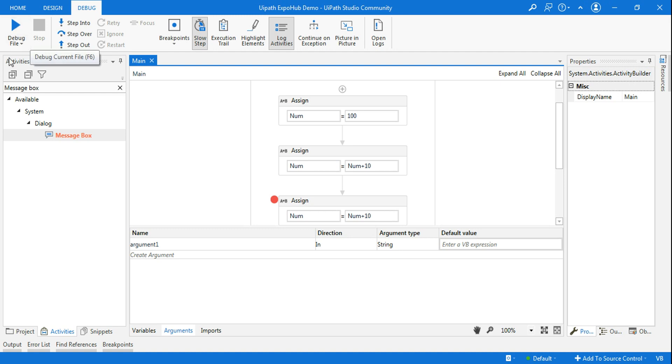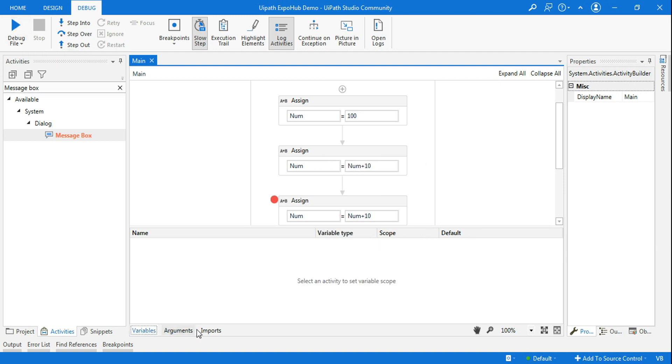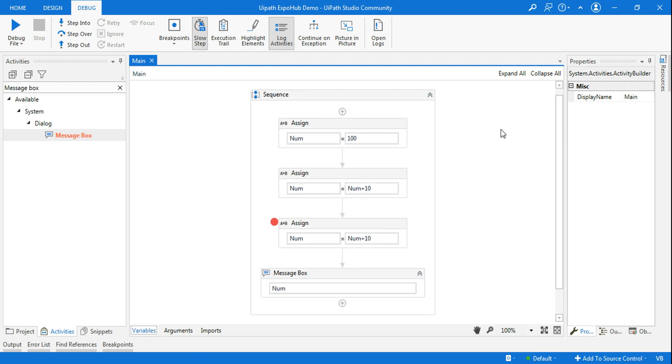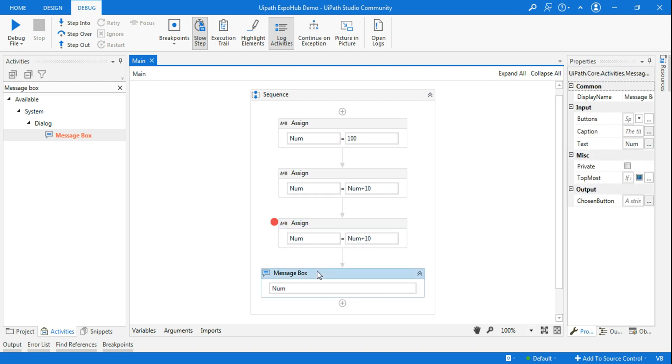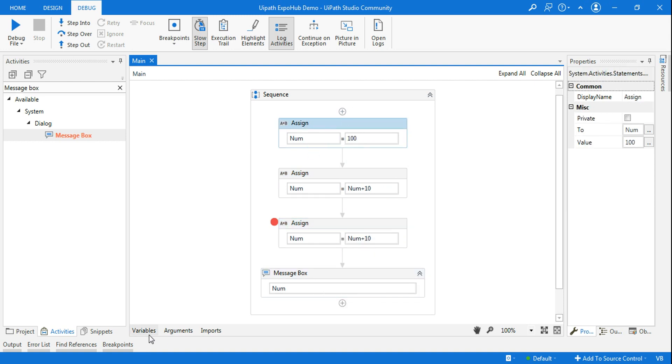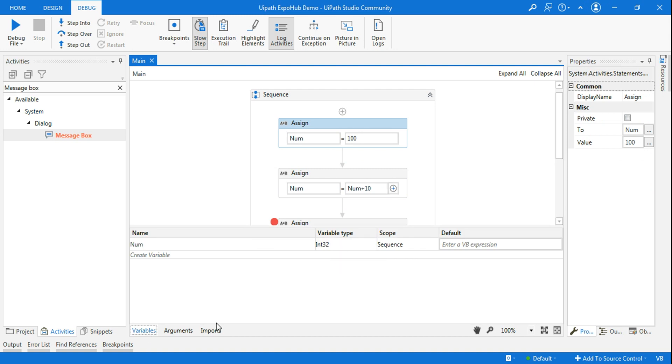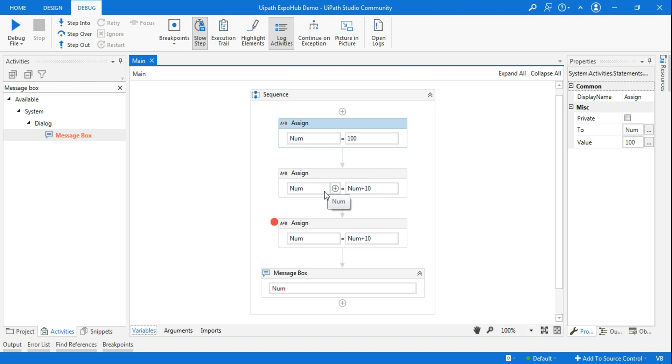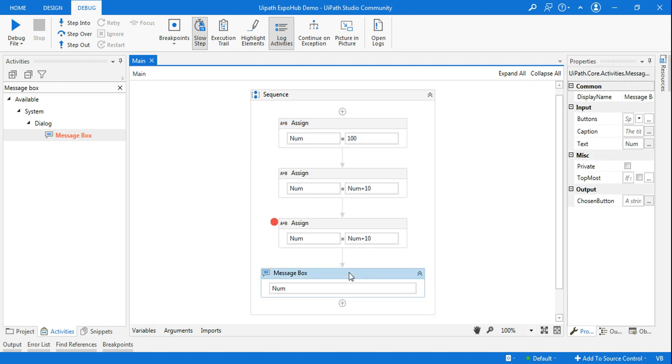To demonstrate the usage of local panel, I am taking a simple three assign activities and trying to show a message box. This variable type is integer. I'm taking 100 as my value, and then I am trying num plus 10, that is 110, 120, so finally the output would be 120. I am taking a very simple example just to ensure you understand the local panel use.